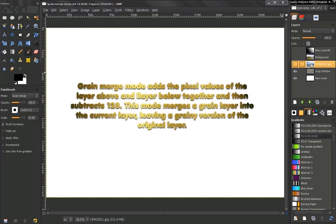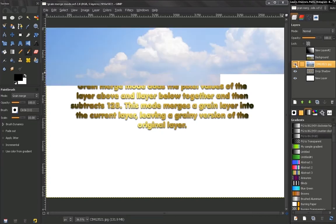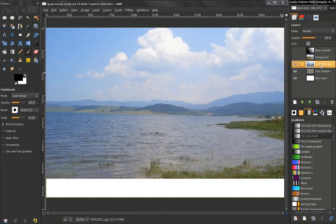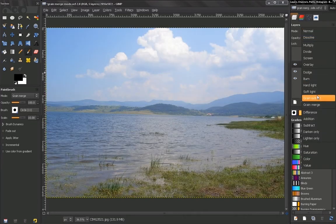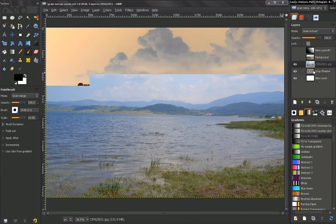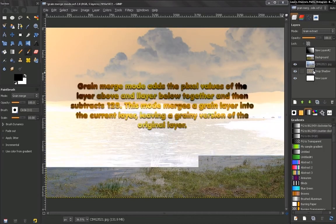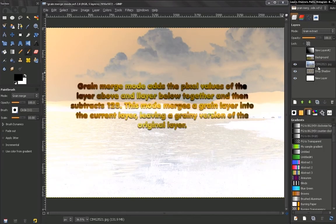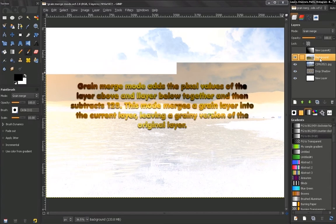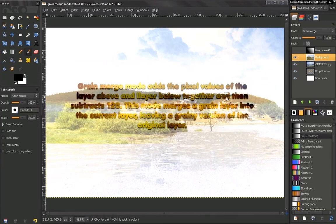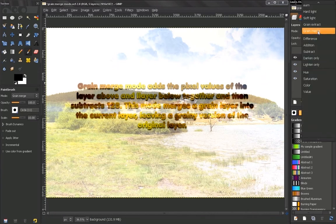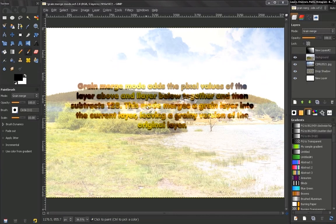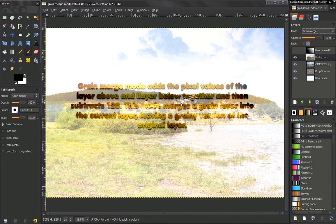Let's take a look here. For example, if we put this picture in Grain Extract mode, you see what's happening. And if now I turn this layer on with another picture and put it on Grain Merge, you see the effect here.